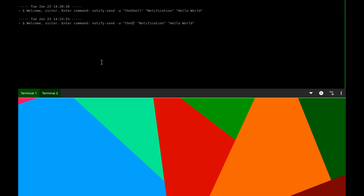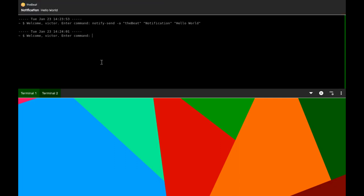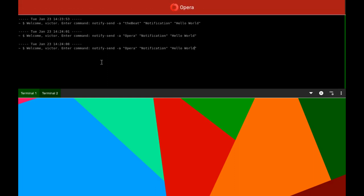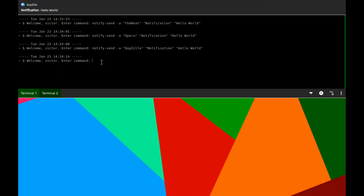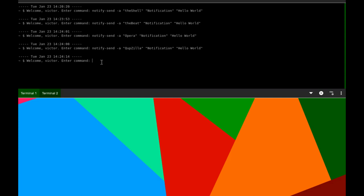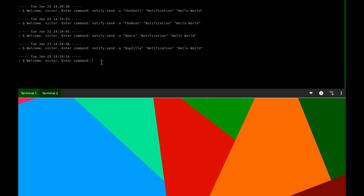I'm just going to change the app name so you can see what different apps look like. As you may be able to tell, it takes the background color from the dominant color of the icon.